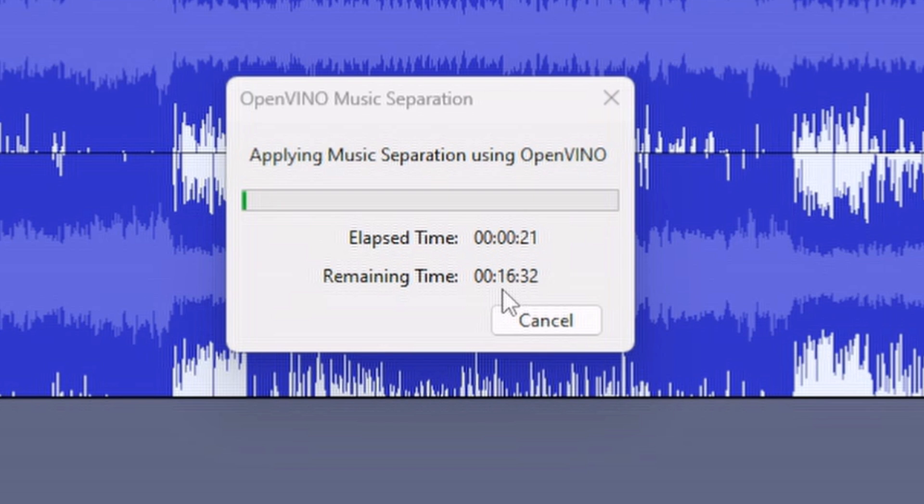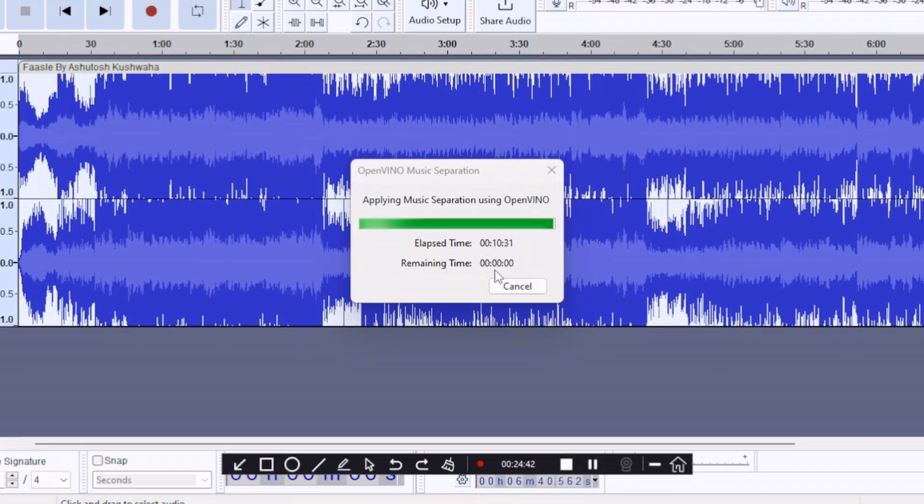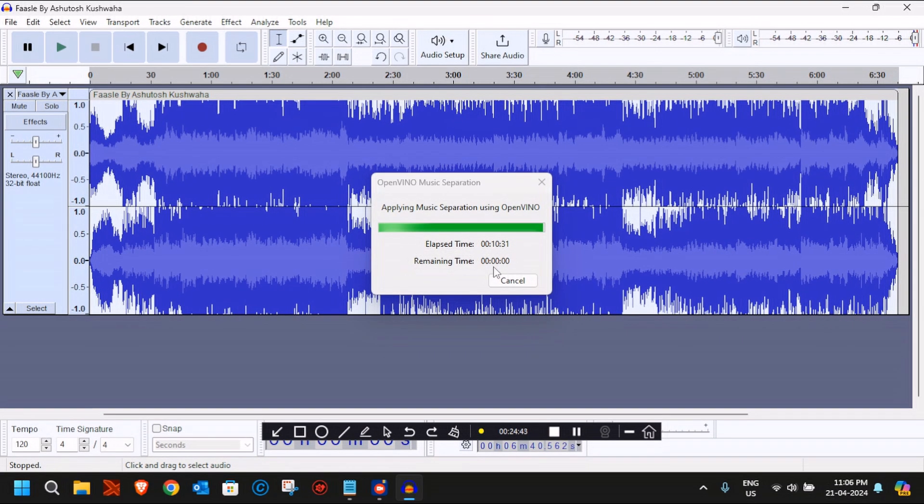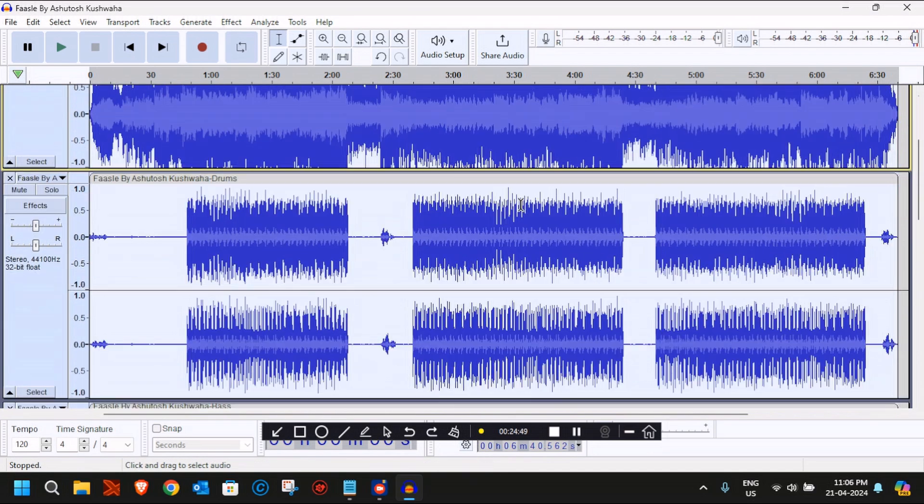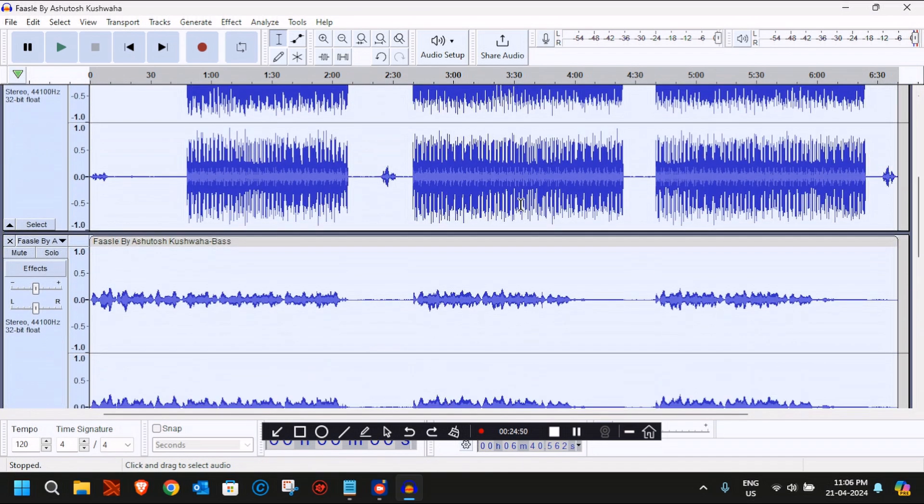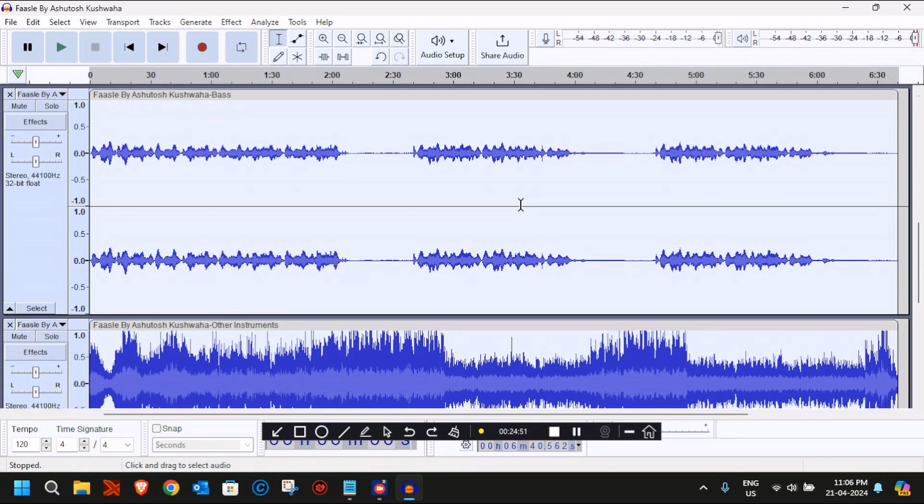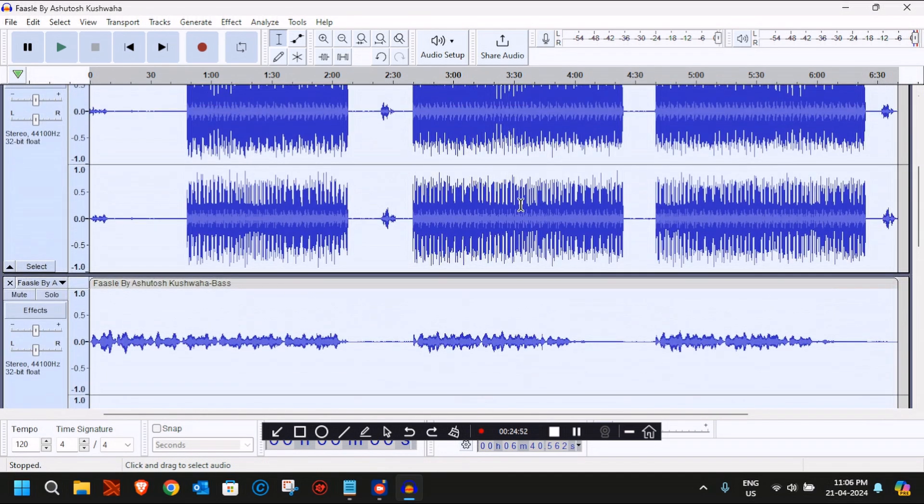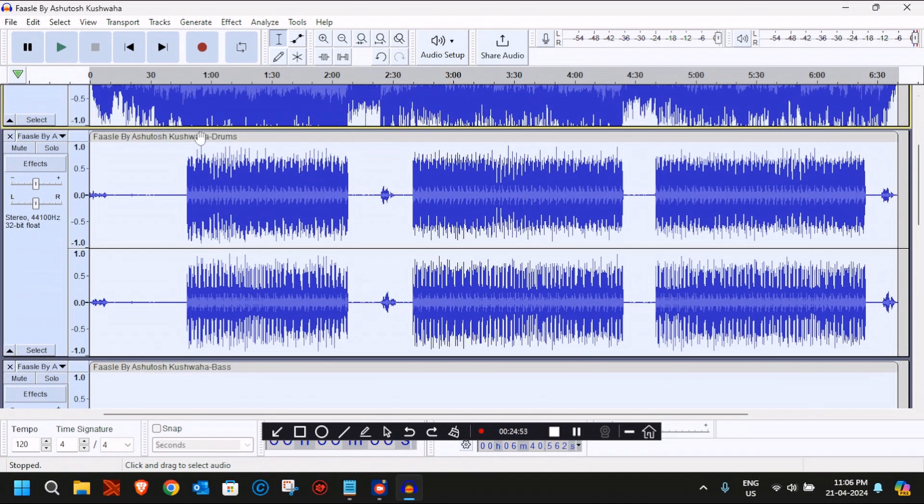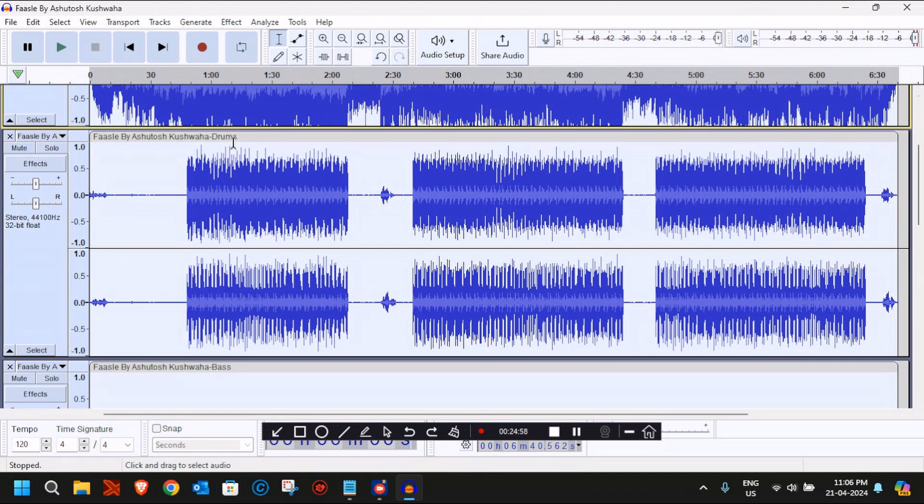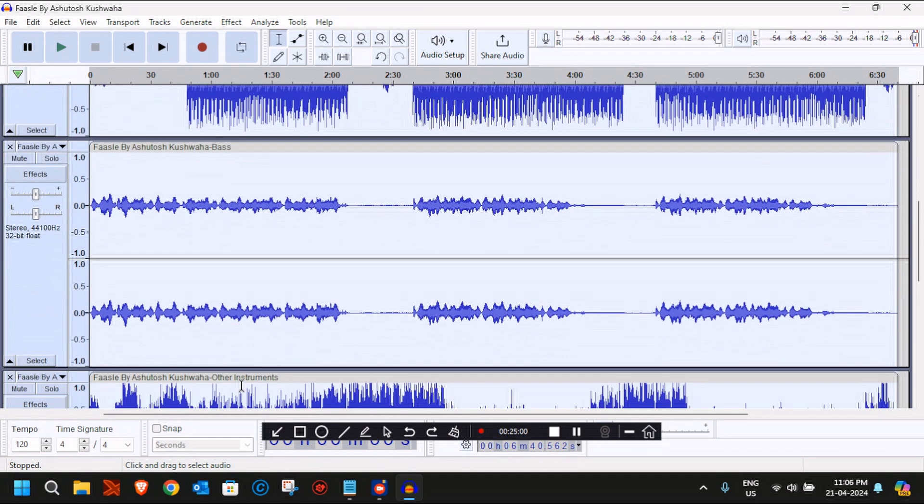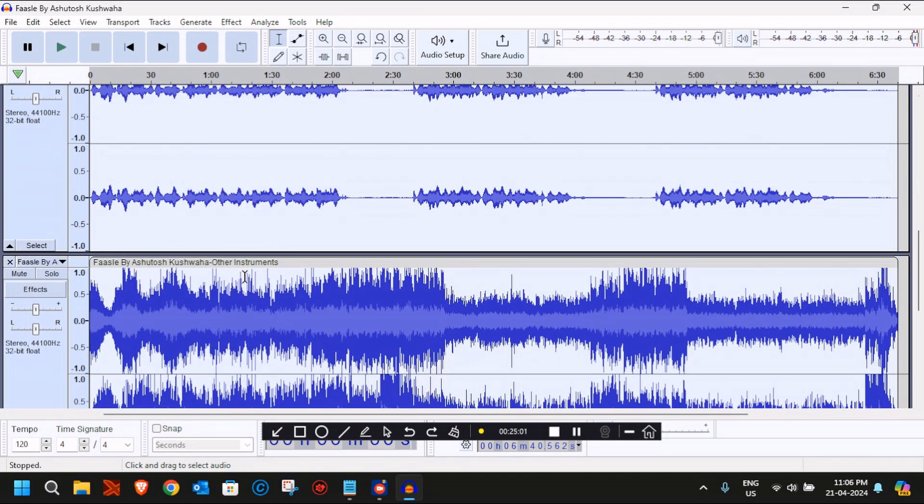Finally, it took around 10 minutes 30 seconds to complete the whole stem separation process using the OpenVINO music separation AI plugin. Now let's listen to the separated stems and the tracks that have been generated here.